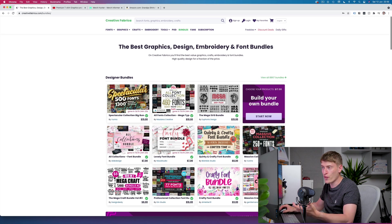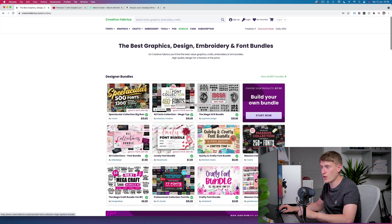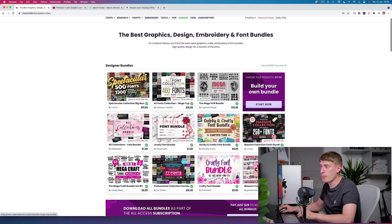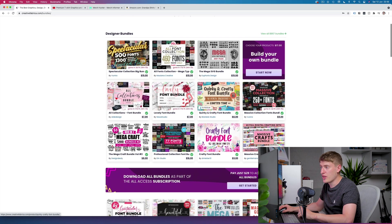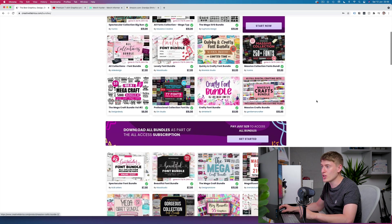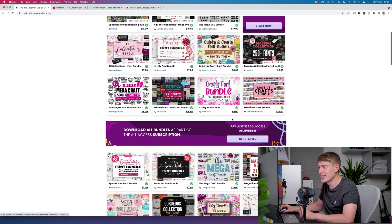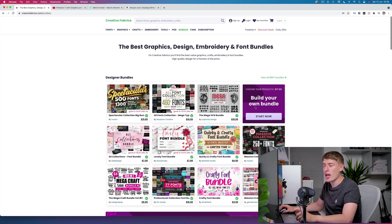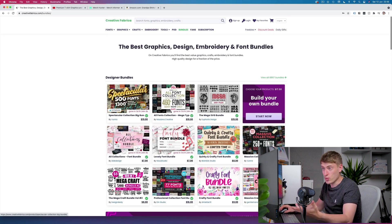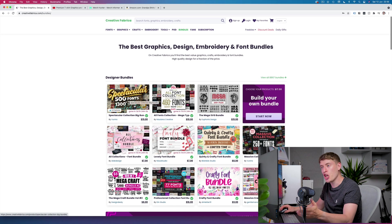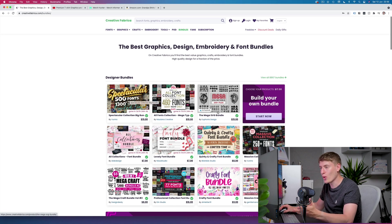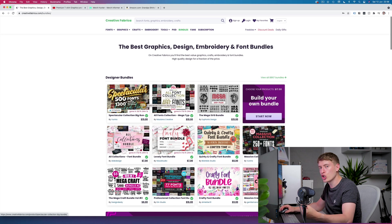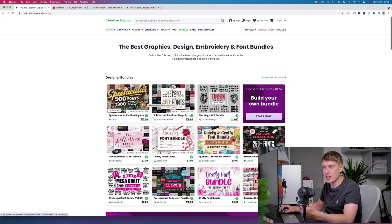You can see all font collection four hundred and sixty fonts, mega SVG bundle, this is two hundred and fifty fonts. You can see they have all these different things, sixteen dollars, nine dollars, ten dollars. This one which is nineteen dollars, I know it's a bit more expensive than the other ones, but the reason is besides the five hundred fonts you get, you also get thirteen hundred designs in terms of SVGs and graphics and all those kind of things.